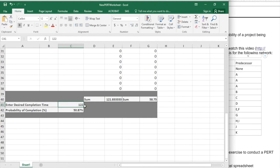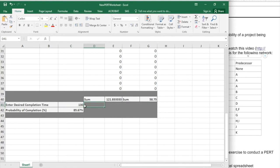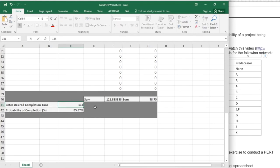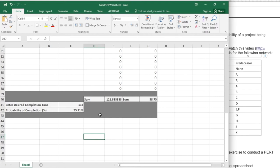So we could modify this spreadsheet so we could enter the probability that we would want to see, but we can also just come up here and enter, for example, 130 days. It tells us that would be 85% probability of being done within 130 days. And if we go to 135 days, we find that we could probably have a 95% chance of getting done based on the variability in our estimates.